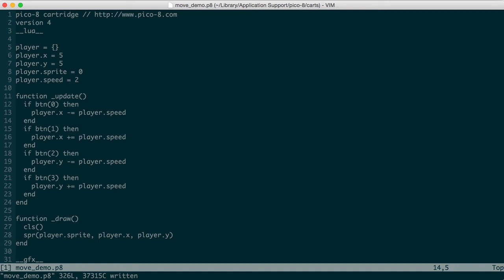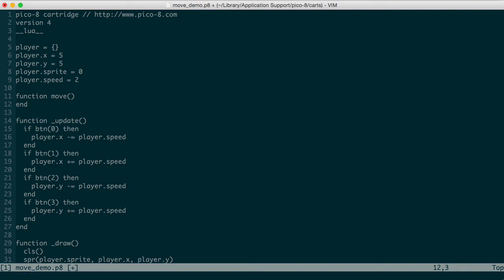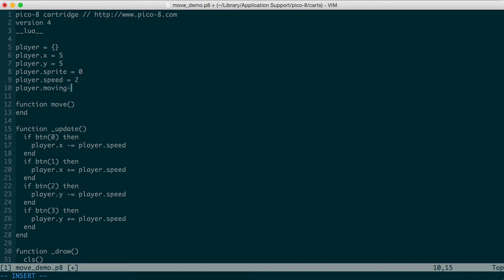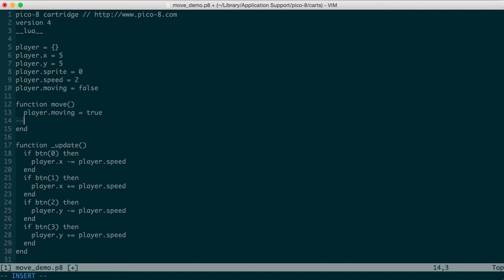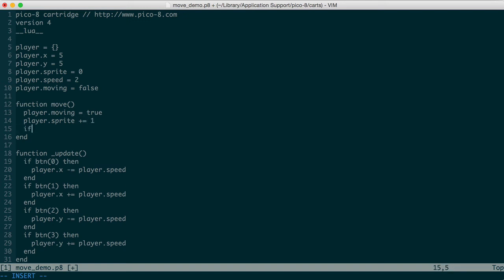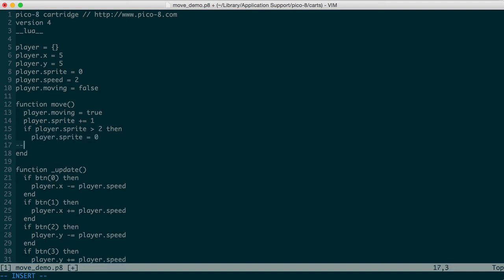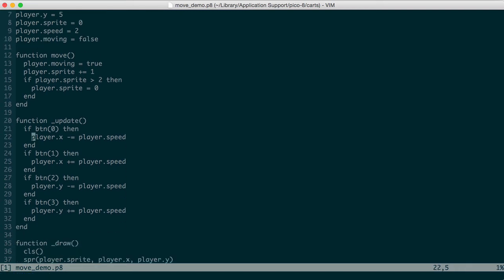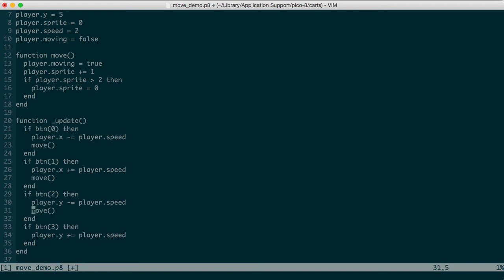Now we're going to make a move function. We're going to start the player as not moving. So we'll set that to false. If we call move, then we start the moving. We're going to increase the sprite index. And then check and see if we've exceeded the number of sprites on the player. So we know that the last sprite index is 2, since we have 3 sprites. So if it's greater than 2, we need to reset it to 0. And now to call this, we'll just add the function call to each of these.